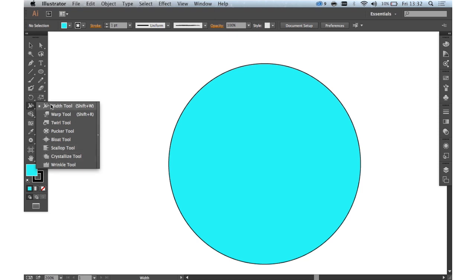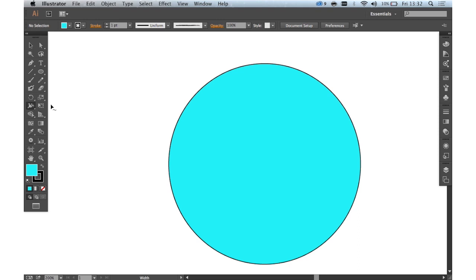Or you can easily just hit Shift and W to get to it. Now the great thing about the Width tool is it enables you to change the width of a path at certain points.